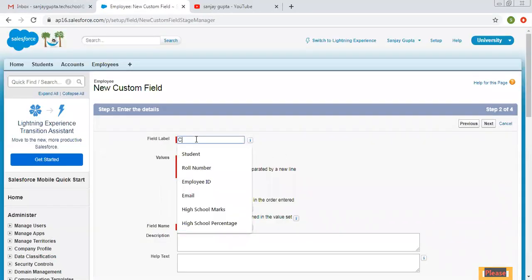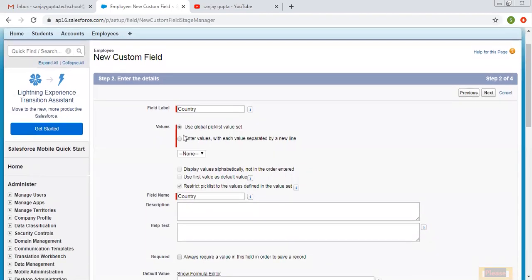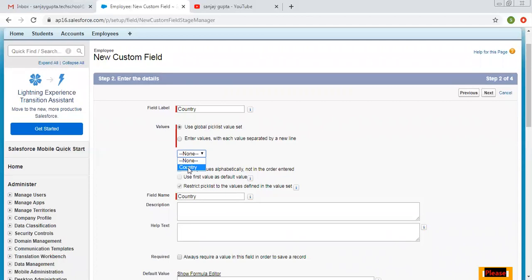While creating this picklist field, we have two options: 'Use global picklist value set' or 'Enter values with each value separated by a new line.' By default it selects the first option. If I click on the dropdown, you can see the global picklist value set named 'Country' is available here.